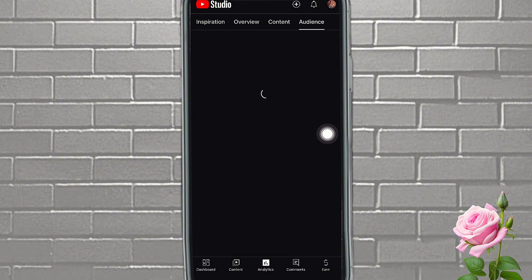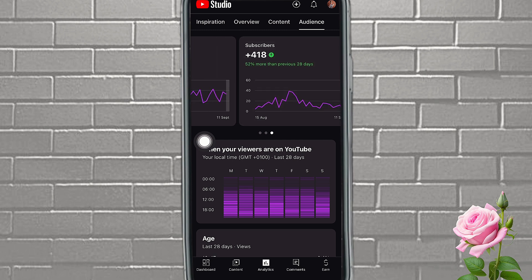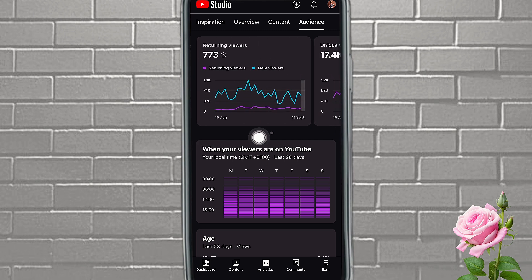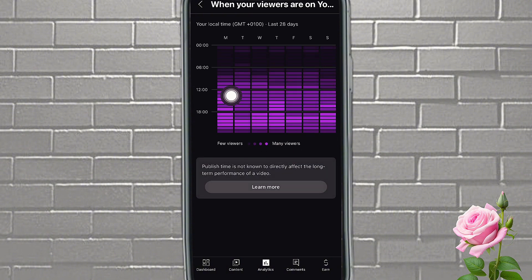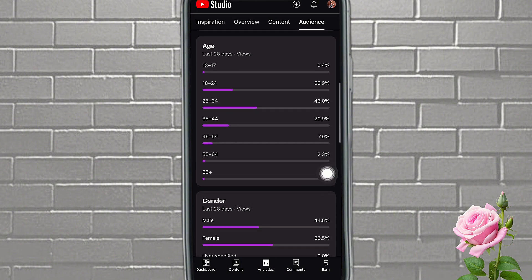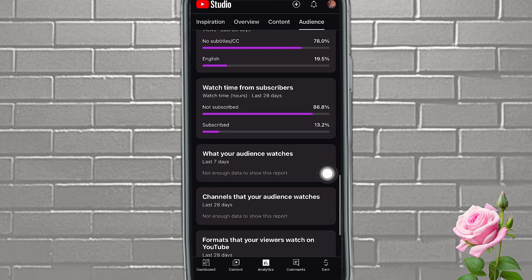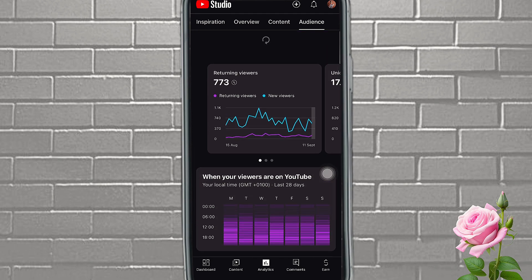You're going to see your typical views and how viewers find you. If you look at your Audience tab, this is where you see your returning subscribers and unique viewers. You're also going to see when most of your viewers are on YouTube and the demographic of your viewers. You're going to see everything here.